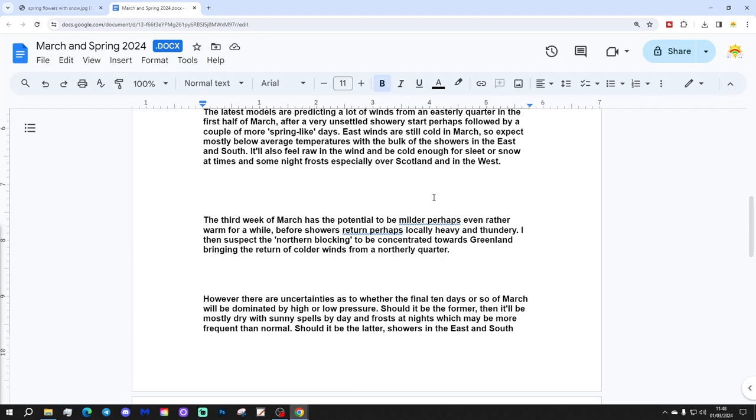East winds are still cold in March, so expect mostly below average temperatures with the bulk of the showers in the east and south. They'll also feel raw in the wind and be cold enough for sleet and snow at times and some night frost, especially over Scotland and in the west.